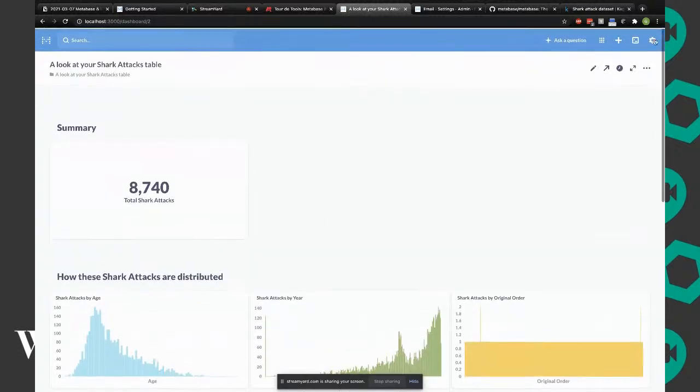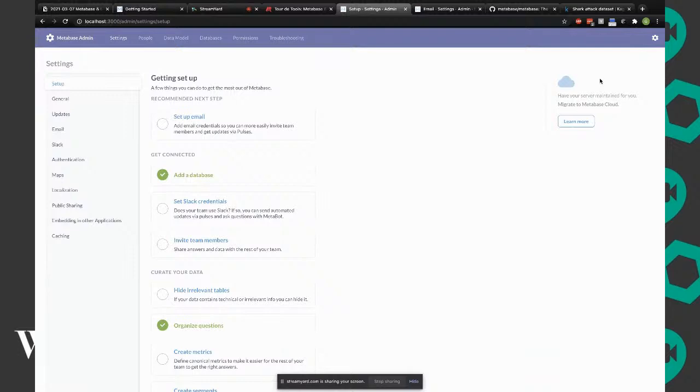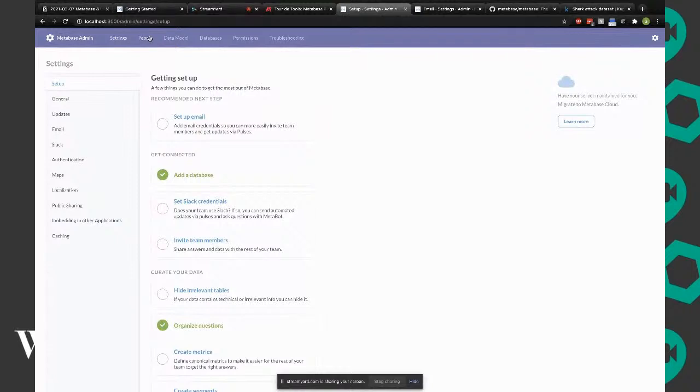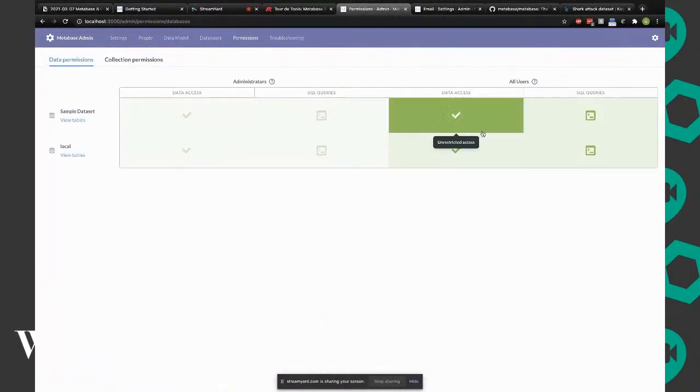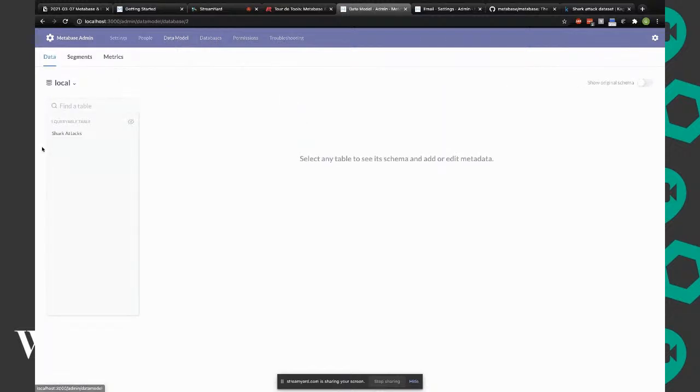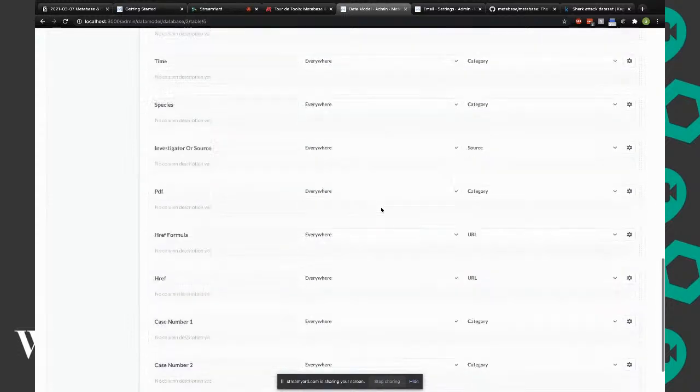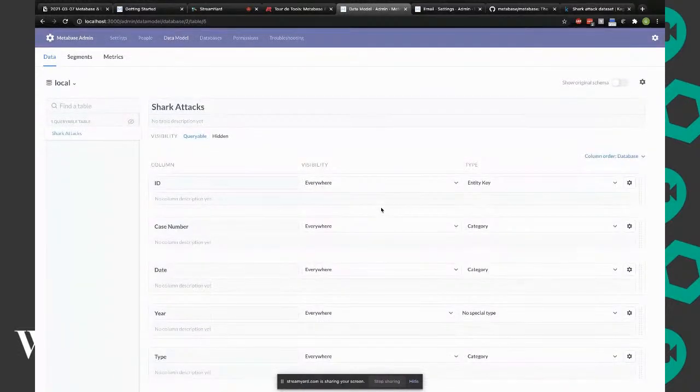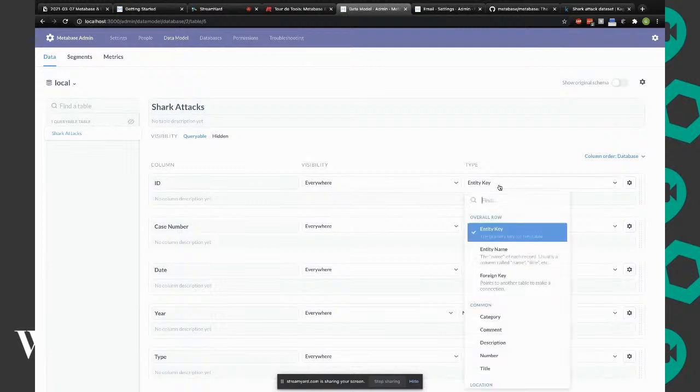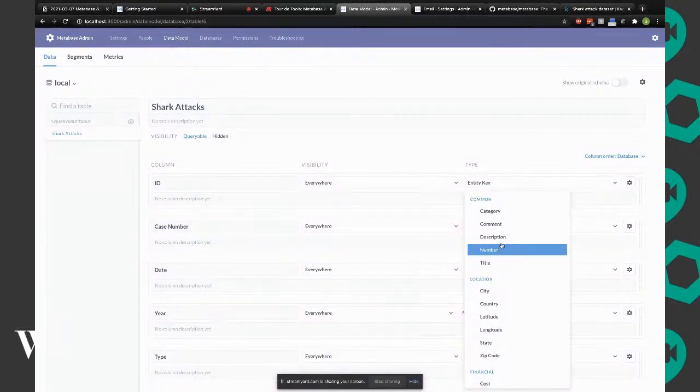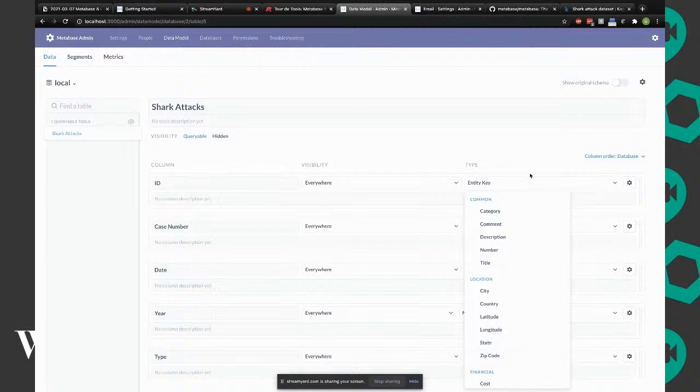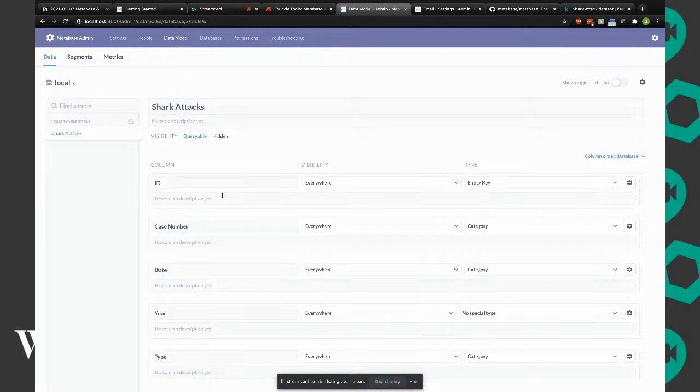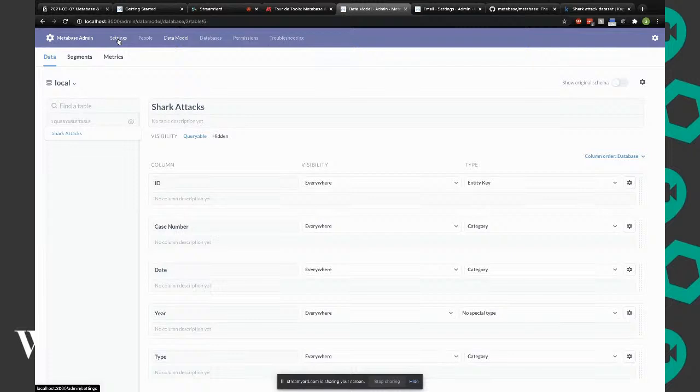Something quite important is there's a lot of work done in admin. You can set up email, Slack credentials. There is a whole user management. You can restrict access on each dataset. In the data model, you can do data cleaning in this tool. You could override the type and use it accordingly.